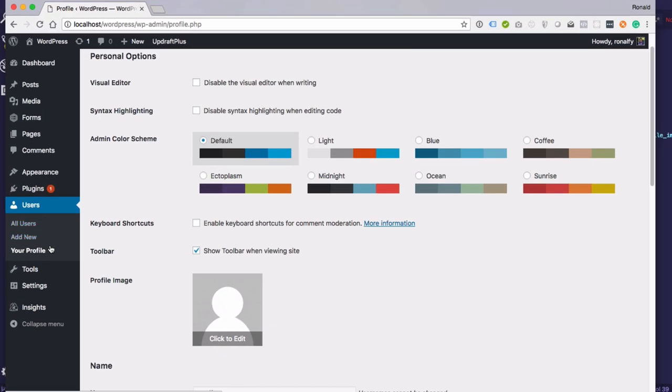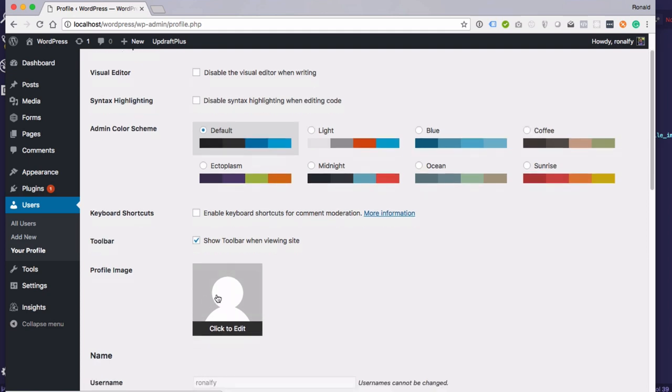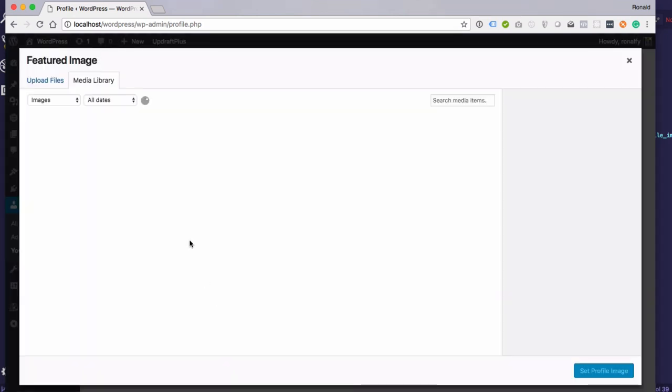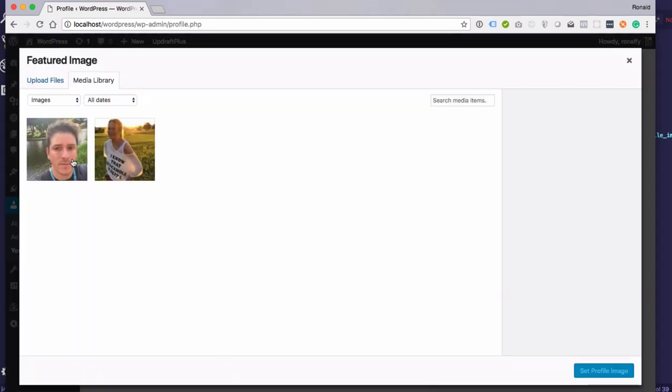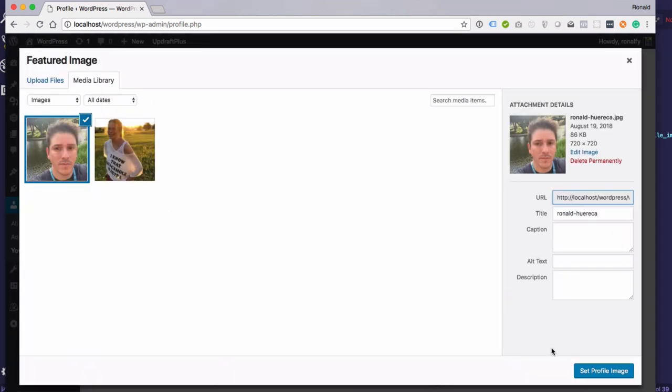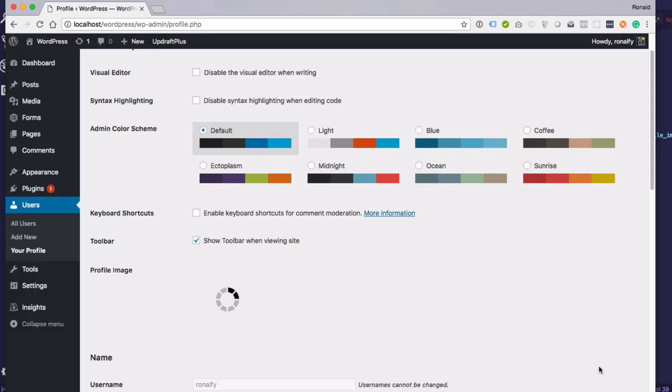What you want to do is go to all users, your profile, and you can click the edit and select any image from your media library.